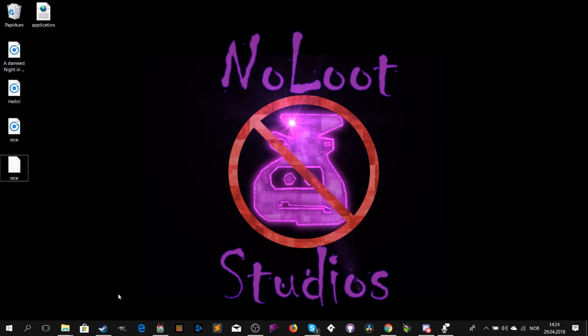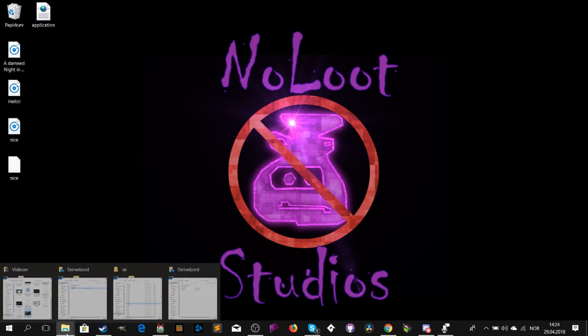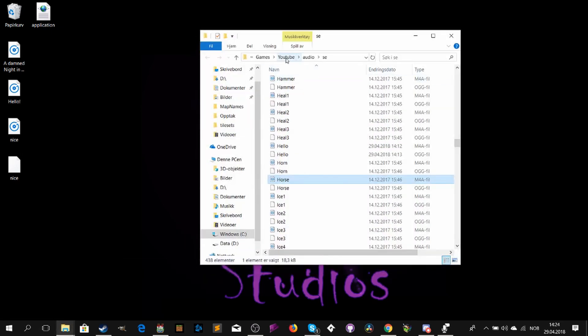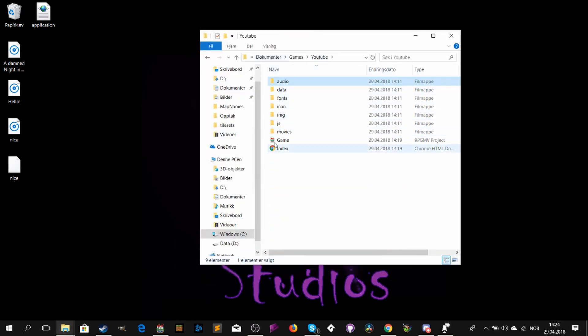Alright, so when the file is downloaded, open your game folder. Copy the files.